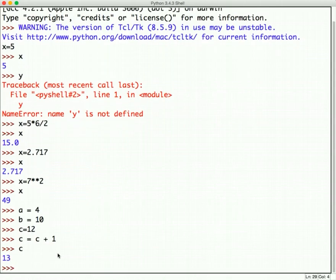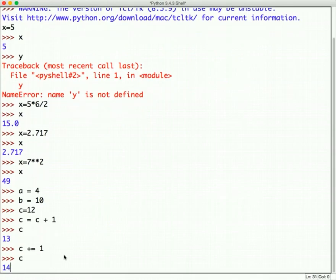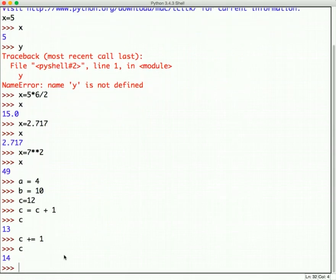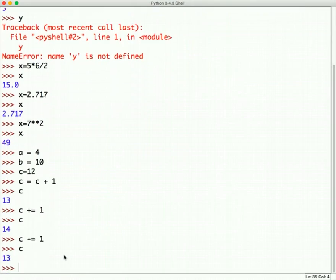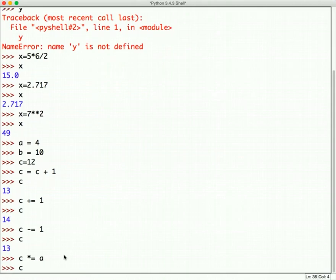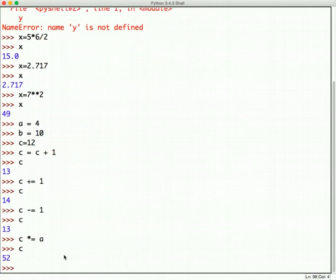There's a shortcut way of doing that. It's called increment operator plus equals. So, if I say c plus equals 1, that means the same thing as c gets c plus 1. And so, if I type c again, 14. There are other operators that work with the equals in the same way. I could say c minus equals 1. And that would mean c equals c minus 1. And I can see that result. I can also say c times equals. Now, I wouldn't want to say c times equals 1 because that's just c equals itself. But I can say c times equals a. And that would mean c is c times a. So, c gets 13 times 4. And 13 times 4 is 52.